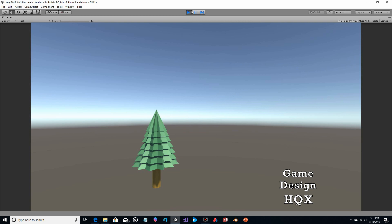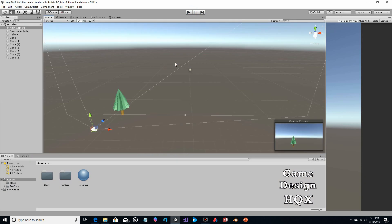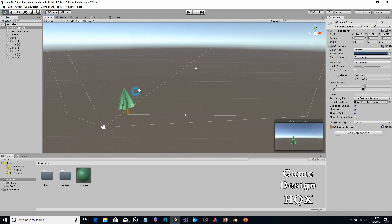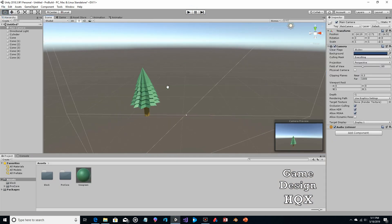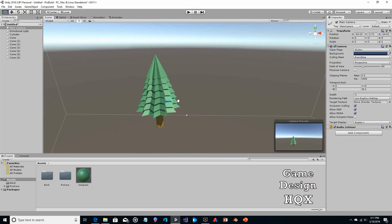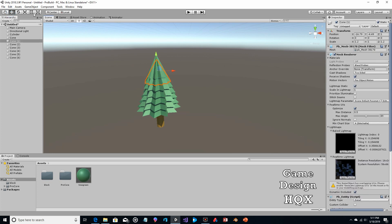10,000 times if you want. But if you want a little more variety in how it looks, you can take each cone, use the rotate tool, and just randomly rotate it a little.